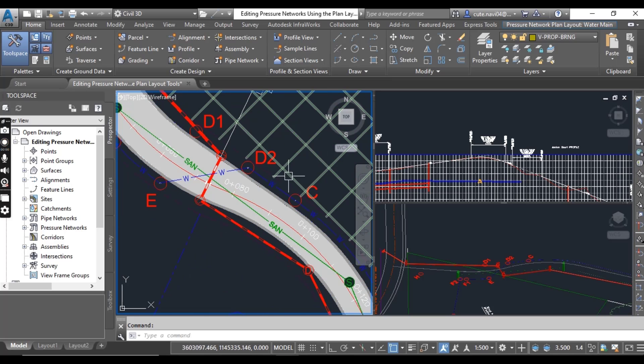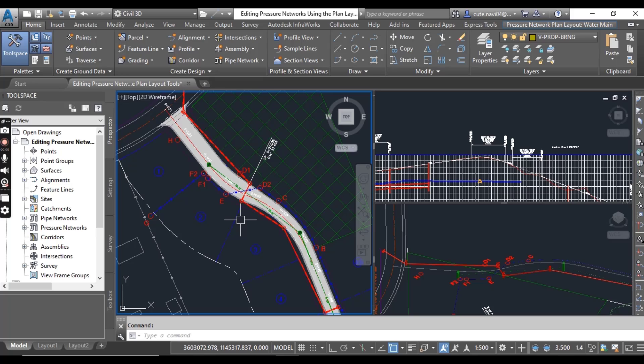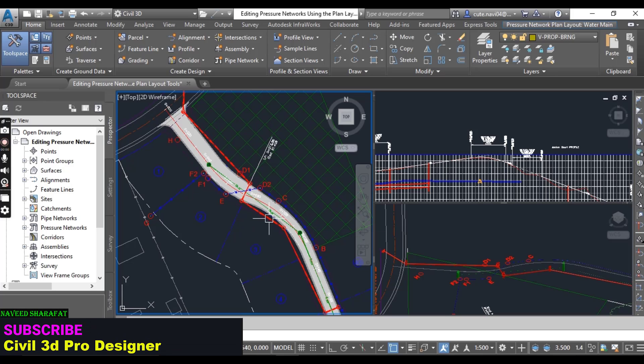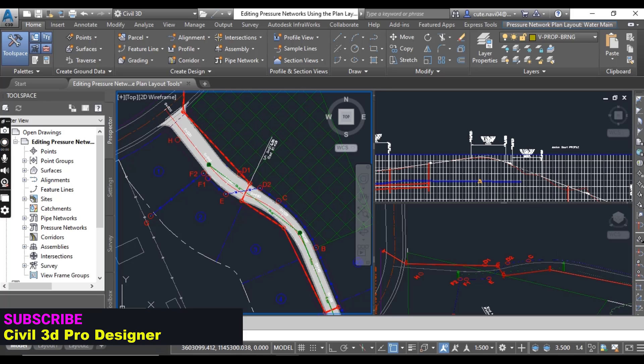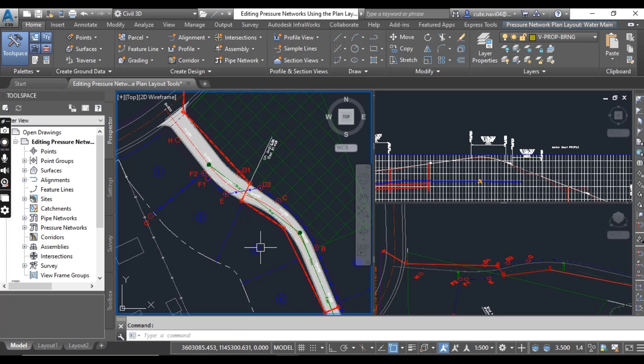In this exercise we will use plan layout tools to change out several fittings and we will also add a pipe to the end of the waterline network along our Jordan Court. The left viewport here.